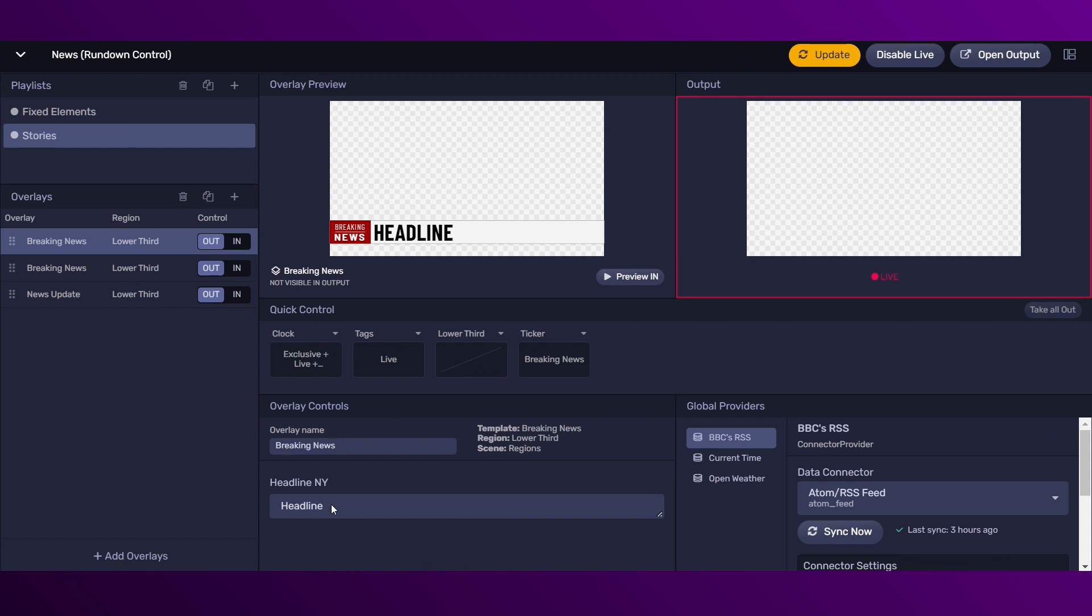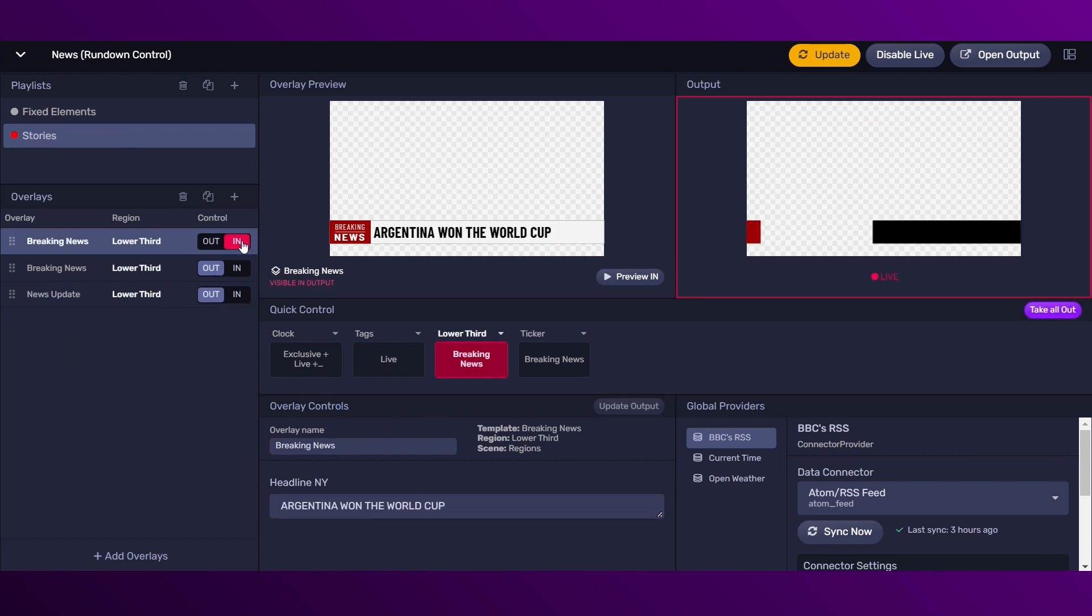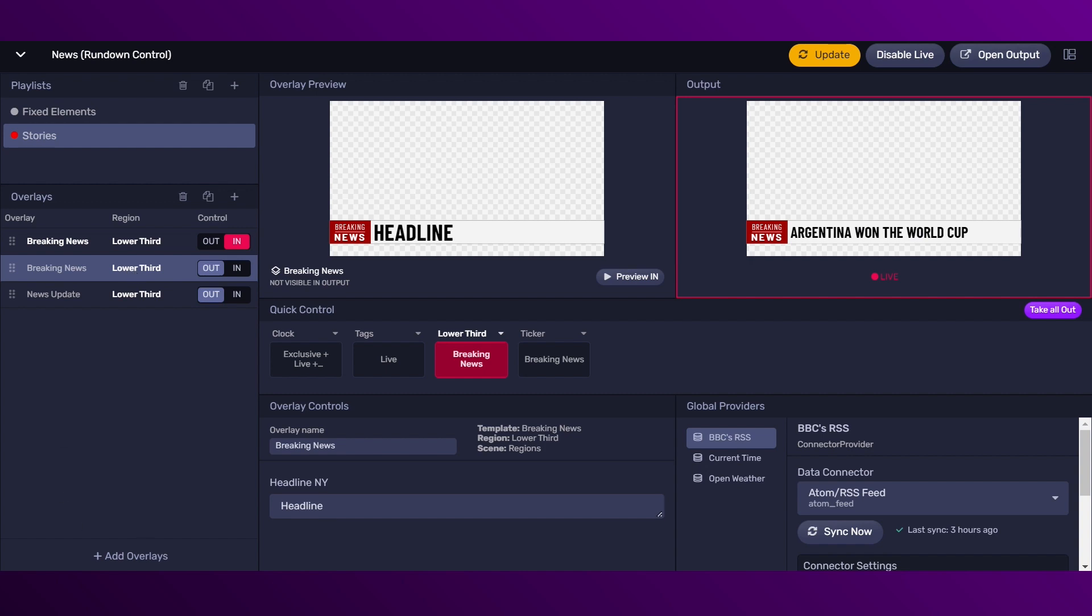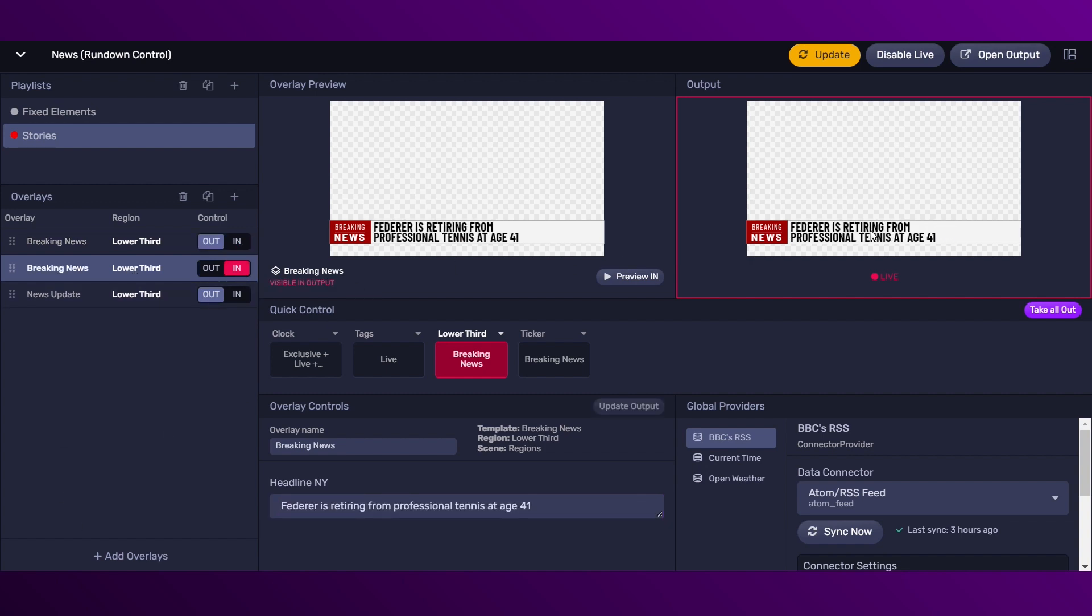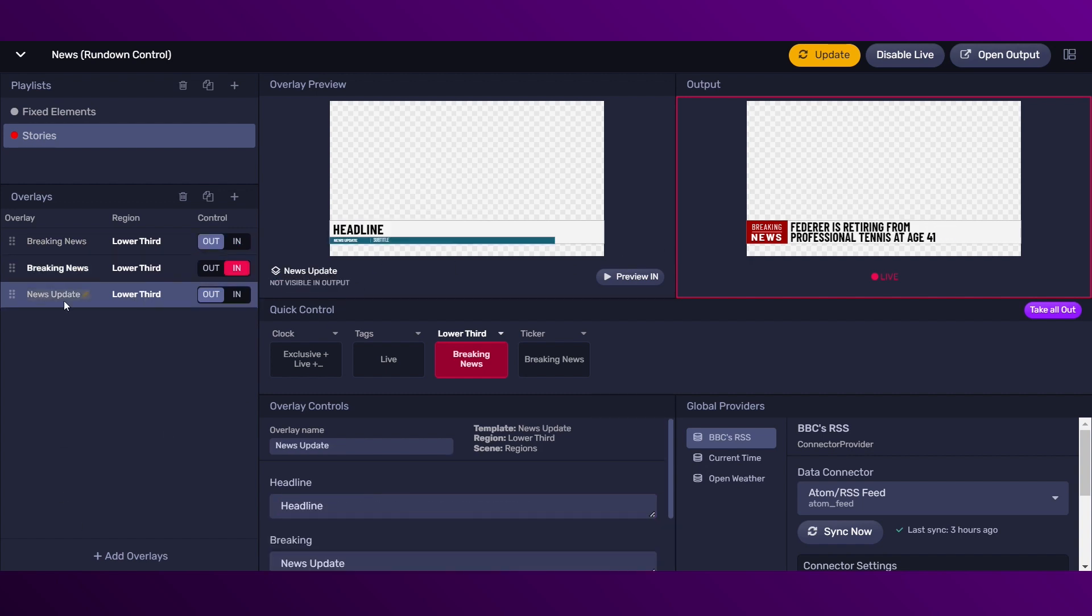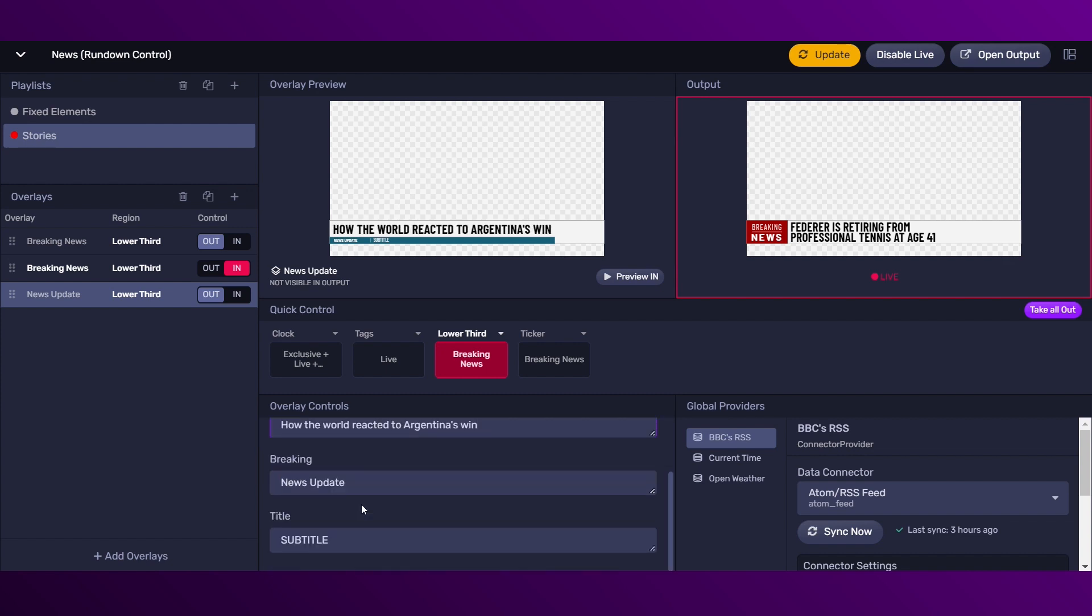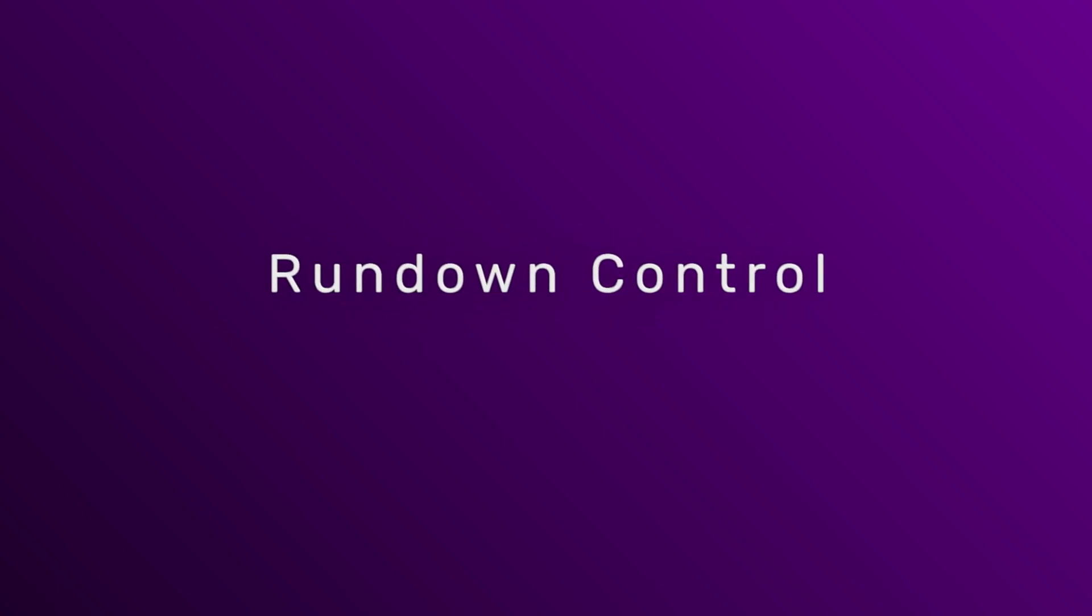The rundown control allows you to create a rundown from your graphics package overlays. It also allows you to add, reorder, duplicate and remove overlays on the fly. You can also create playlists to organize your overlays. And the best thing, without having to edit the original graphics package. Let's take a look!